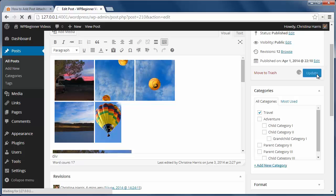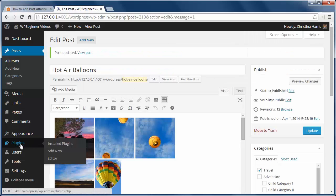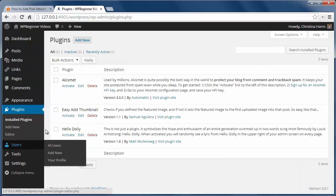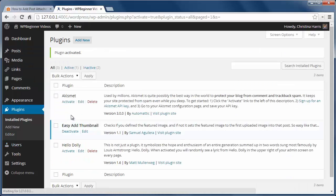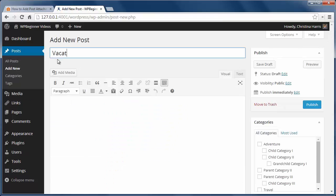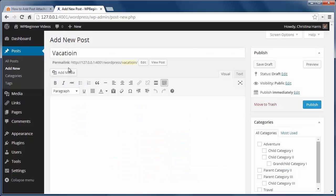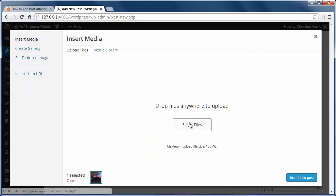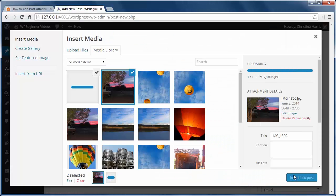With Easy Add Thumbnail, you can have a featured image as soon as you add an image to your post. I'll install and activate the plugin and then go create a new post and add a photo. When I click publish and view it on the front end, I'll see that it's up here where my theme showcases featured images as well as in the post.